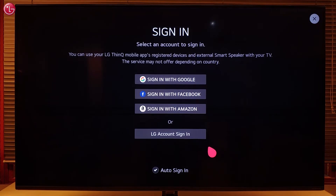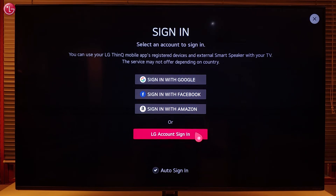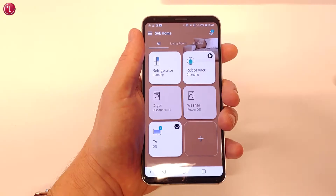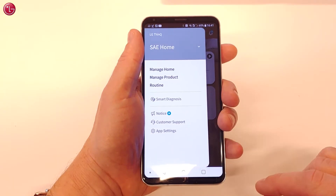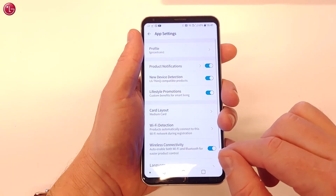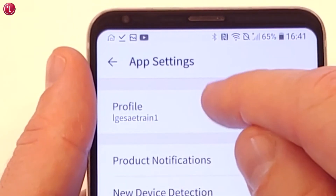Now you have to sign in with your LG ThinQ account. You have to use the same sign-in method and the same user account as you use in your LG ThinQ app. To see the account name in the LG ThinQ app, go to the app settings and select 'Profile'.